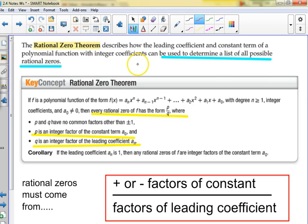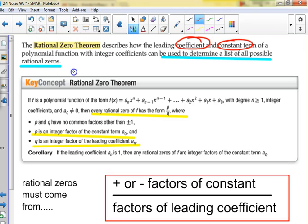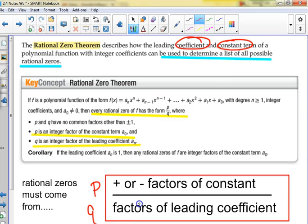The Rational Zero Theorem — this is an easy concept but students forget one little thing. It says a polynomial function with every rational zero comes from the list of P over Q, where P and Q have no common factors. P comes from the factors of the constant and Q comes from all the factors of the leading coefficient.